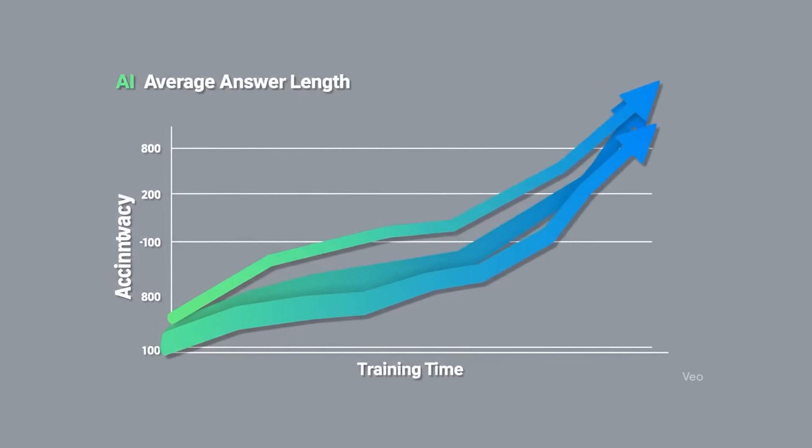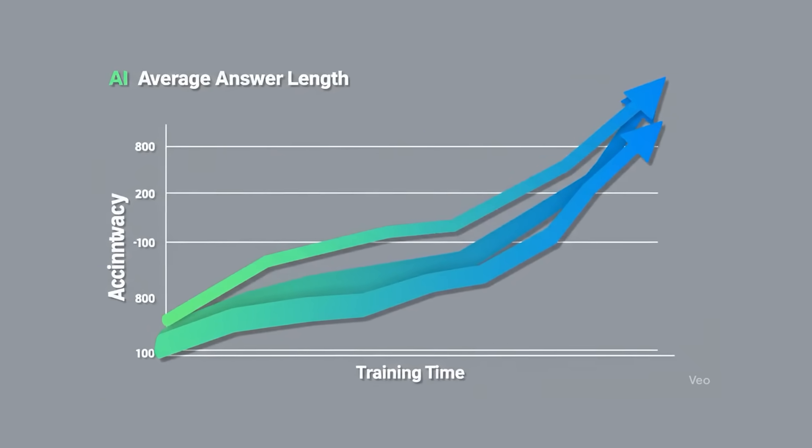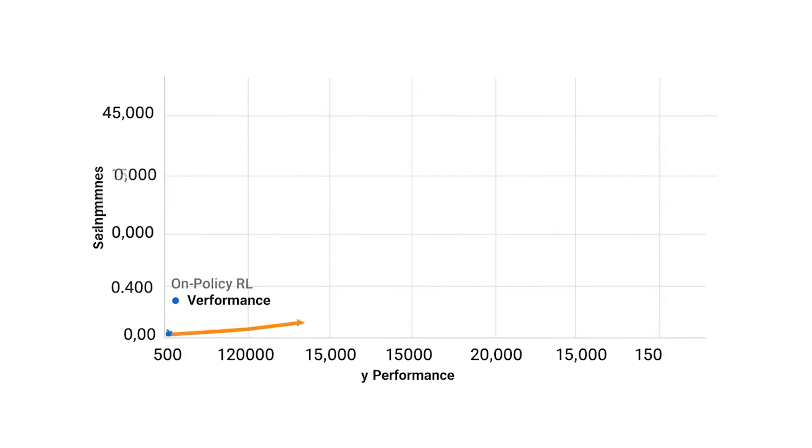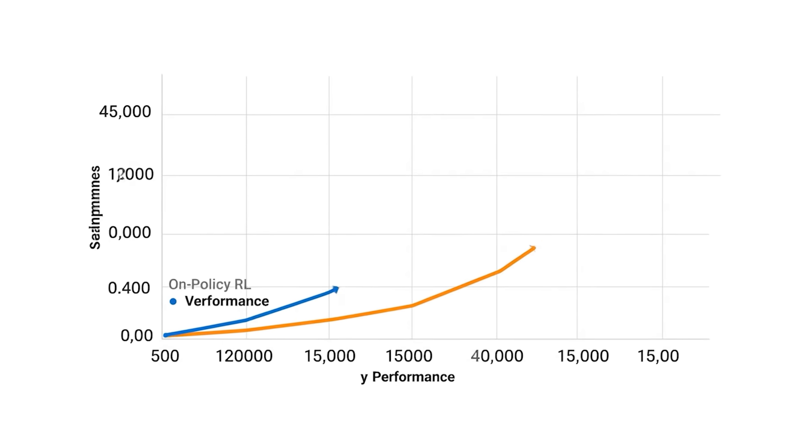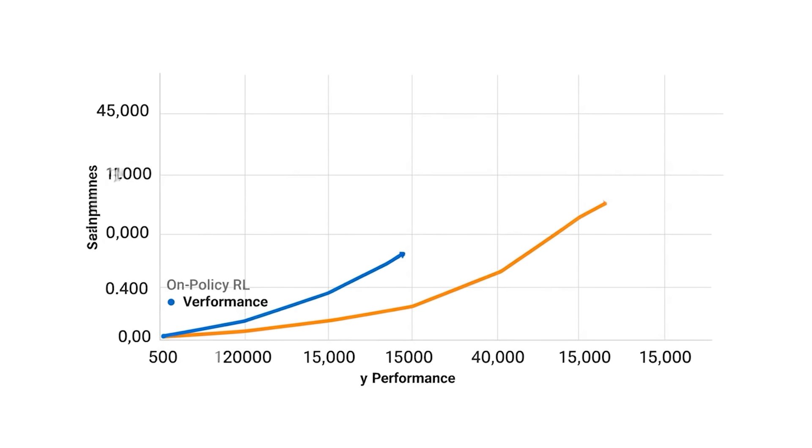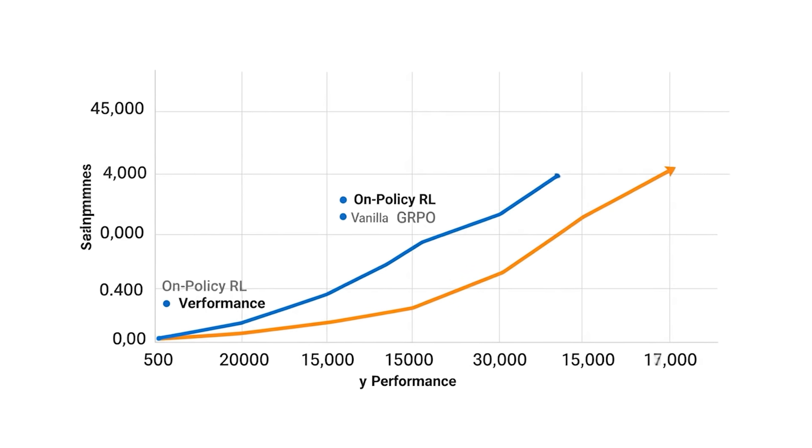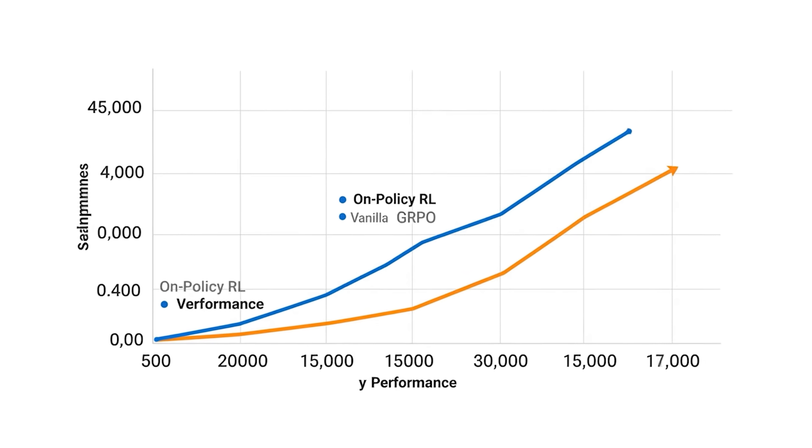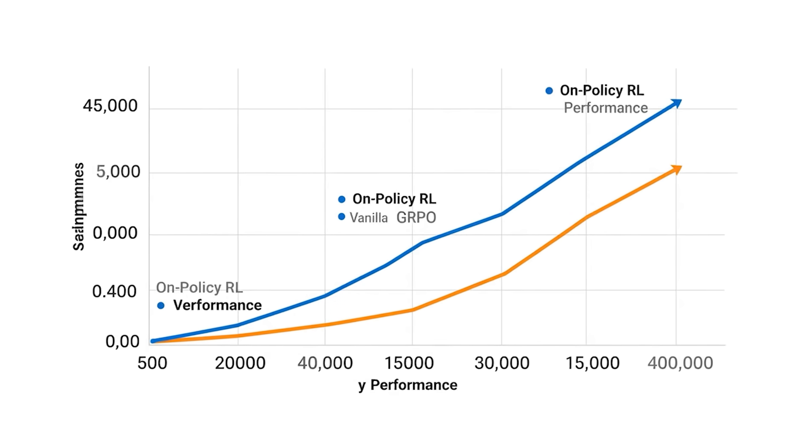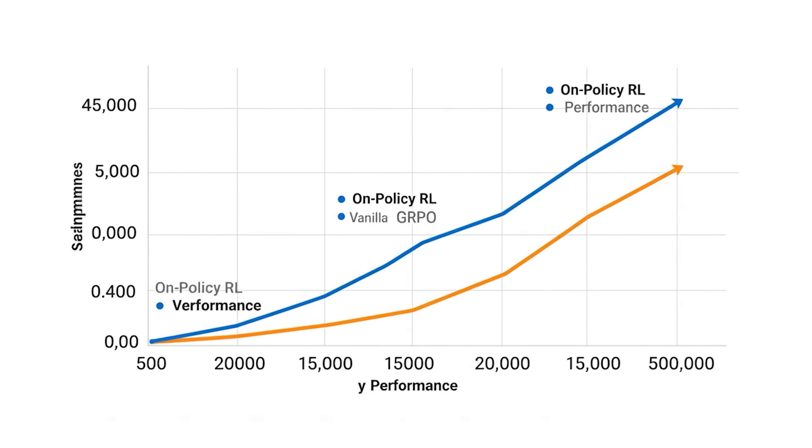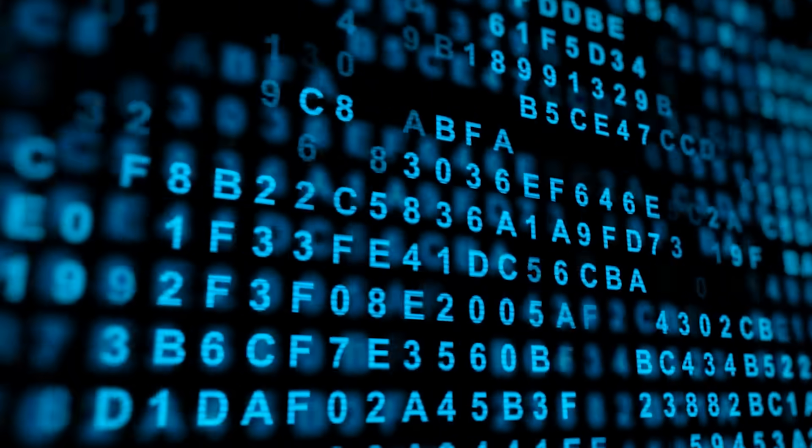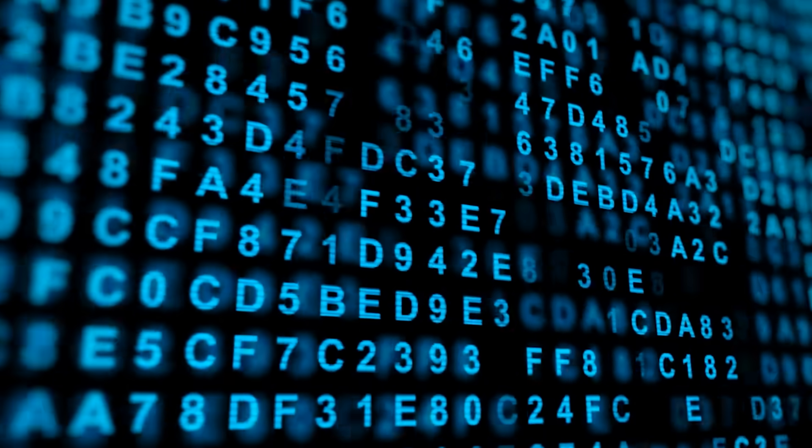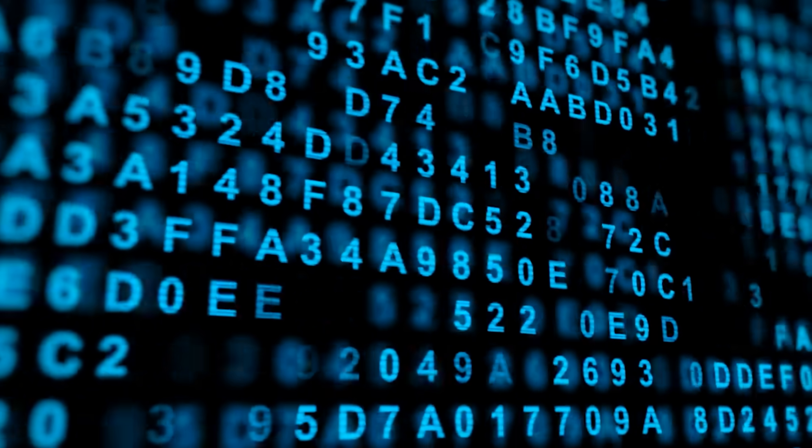In reinforcement experiments, their on-policy variant keeps improving past 45,000 samples, whereas a baseline called vanilla GRPO flattens around 20,000. That's good news if you want to run smaller reinforcement learning loops on your own gear. Performance doesn't stall early.